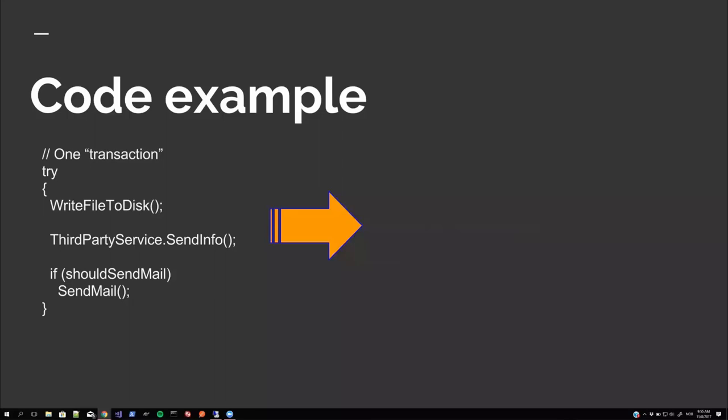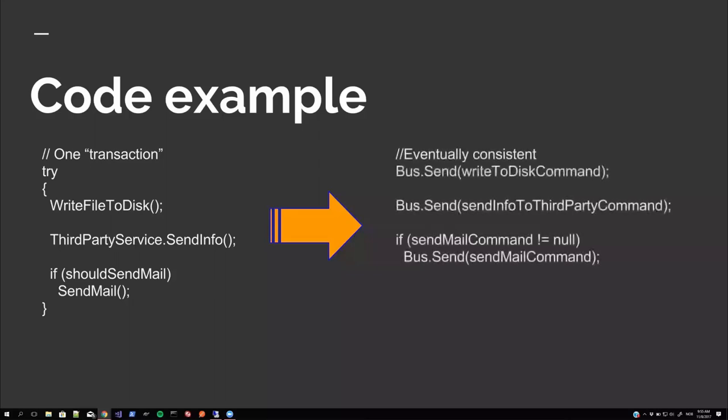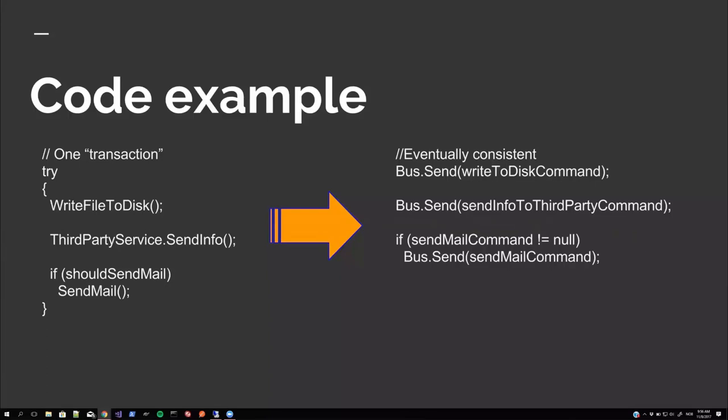And we just reroute this to bus.send. Just pass on all these messages to the bus. Set up a handler for each message. And let the messages be handled. Doesn't really matter what order it's handled in. And if one of them fails, it can be retried later and everything will be back. And in a consistent way. Even though it's not immediately consistent.